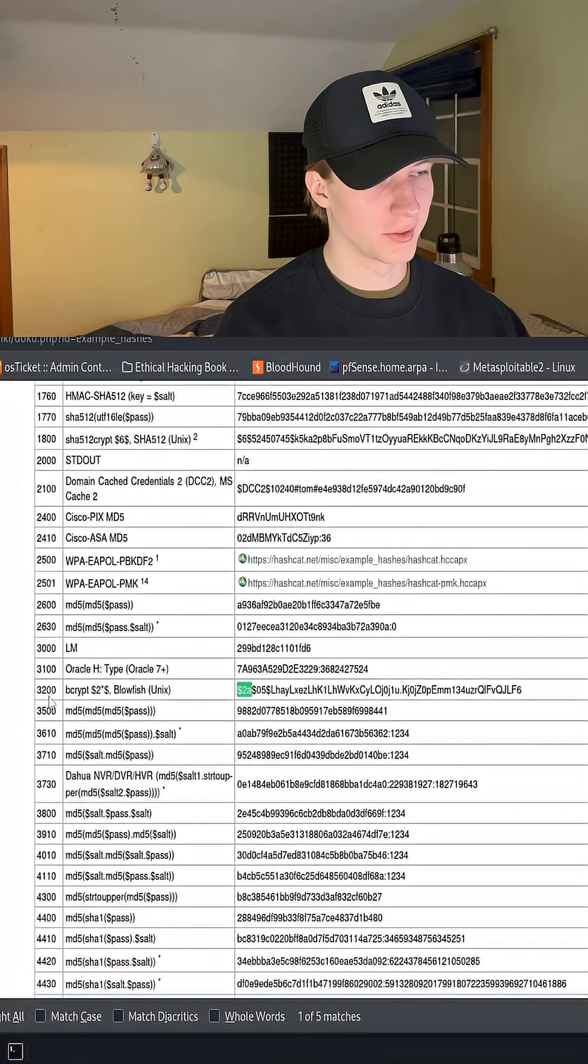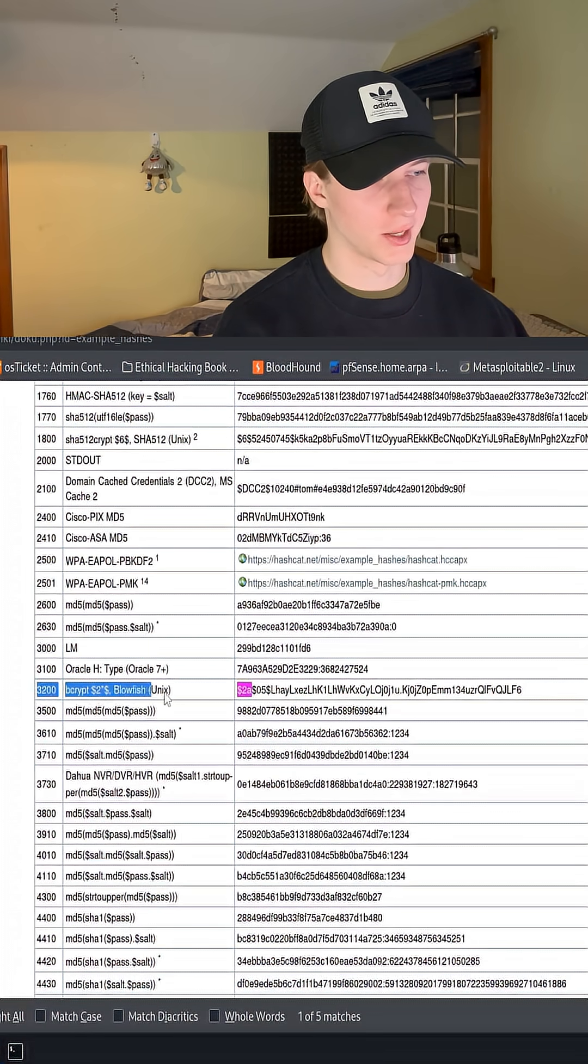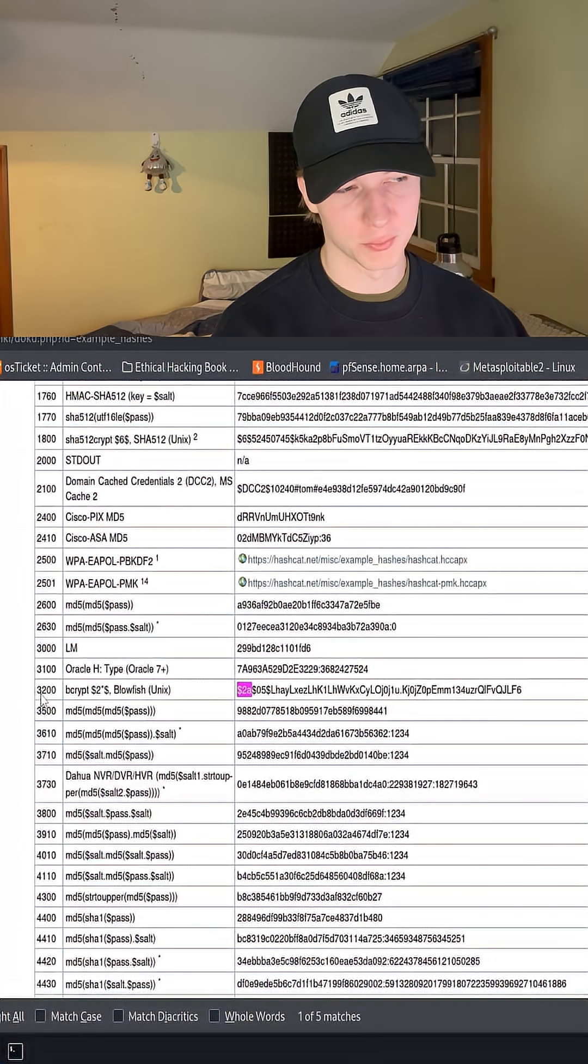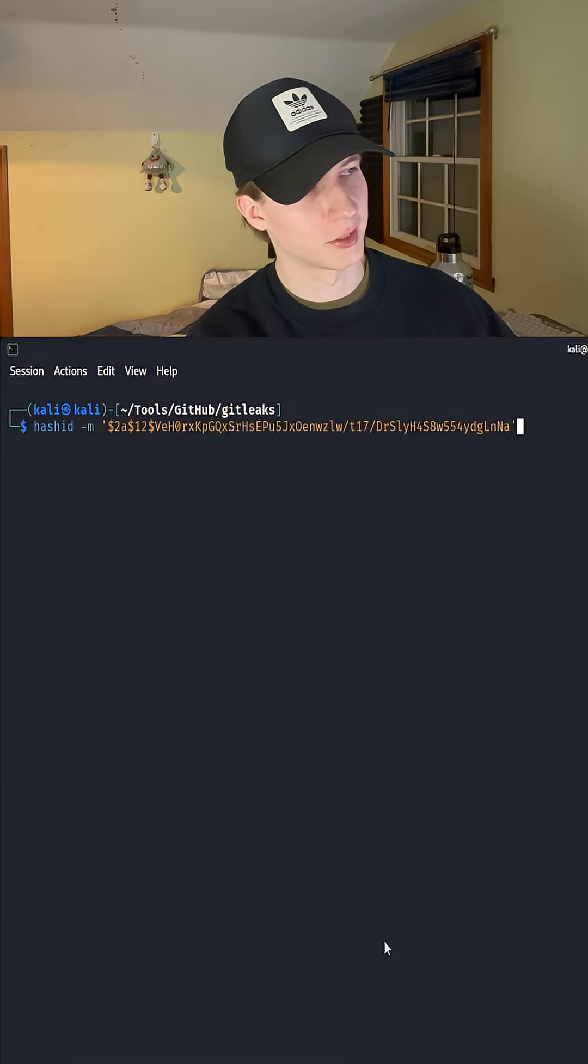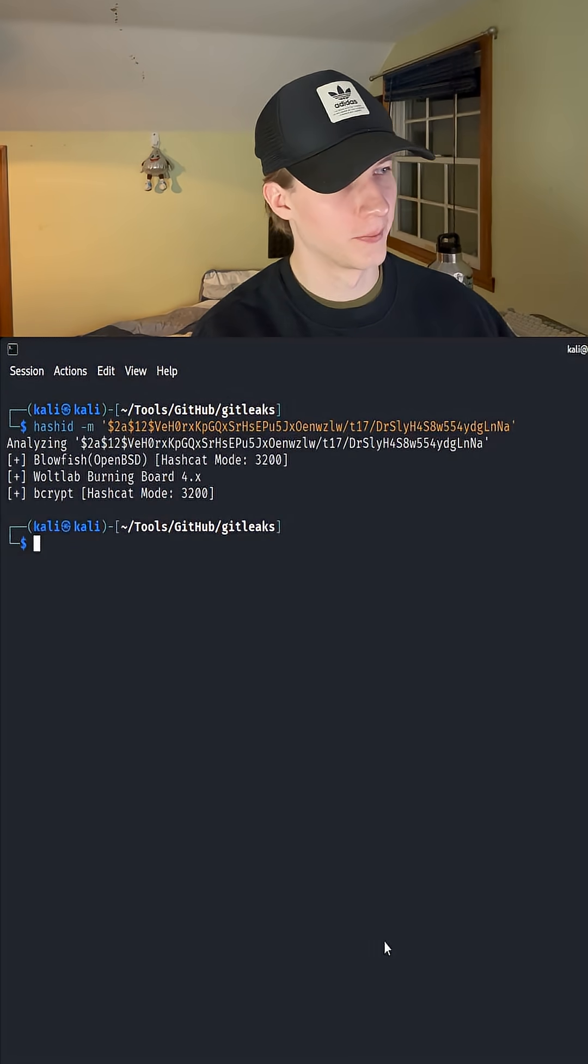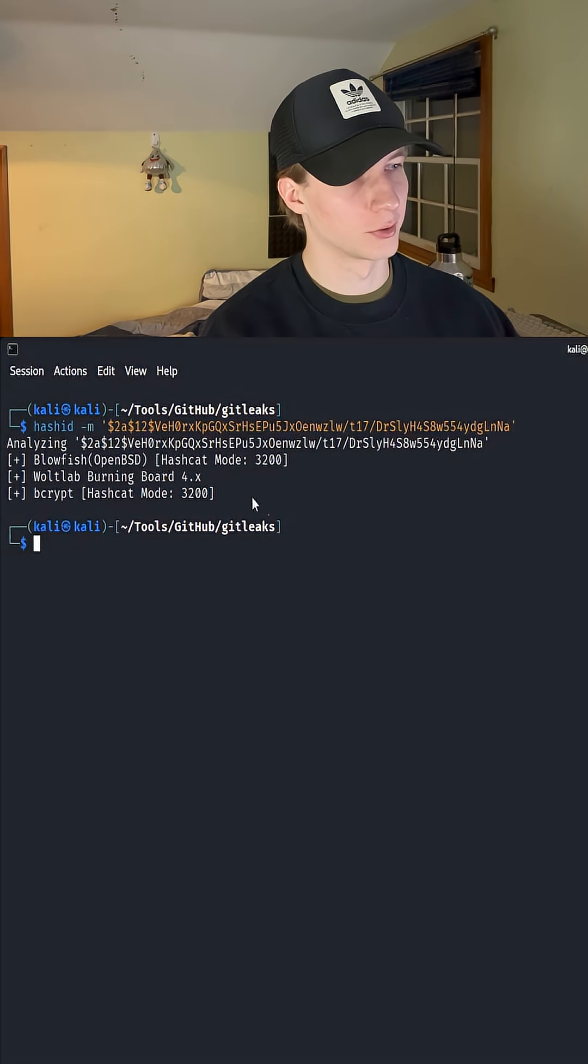We would see that this is most likely a bcrypt hash, where we would want to use mode 3200, and we can double check this with HashID and see that it also comes up with bcrypt.